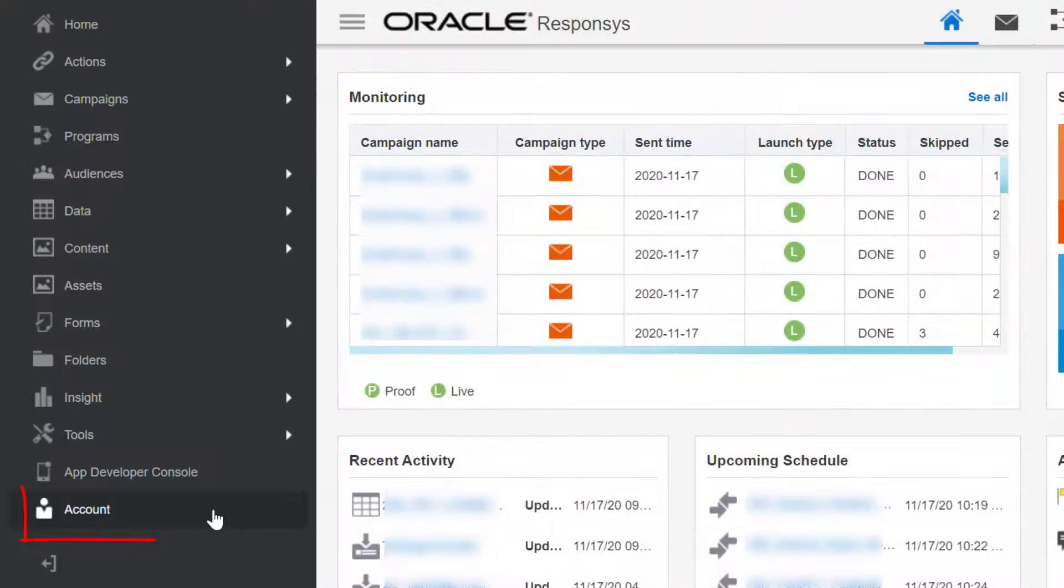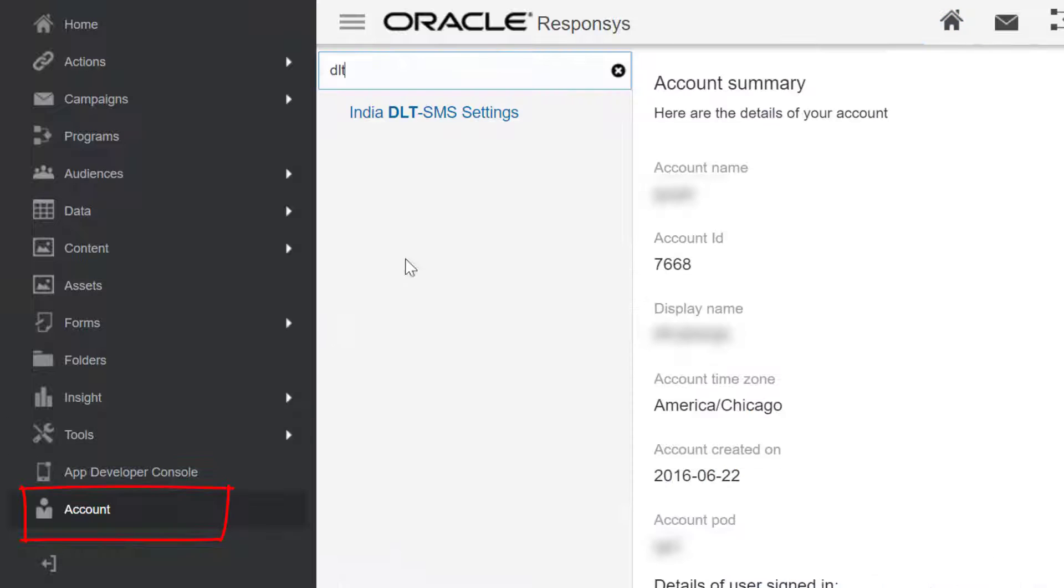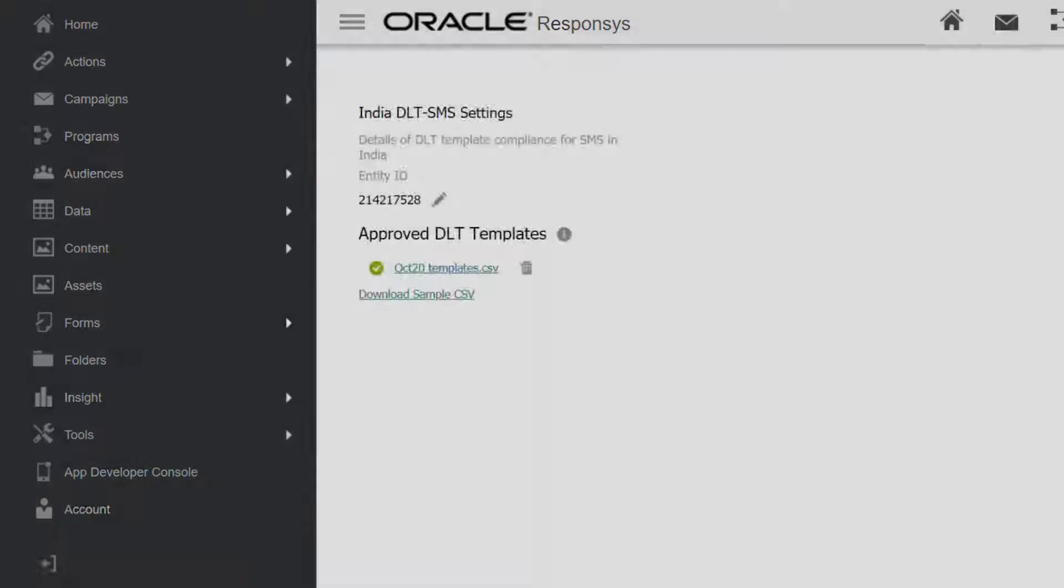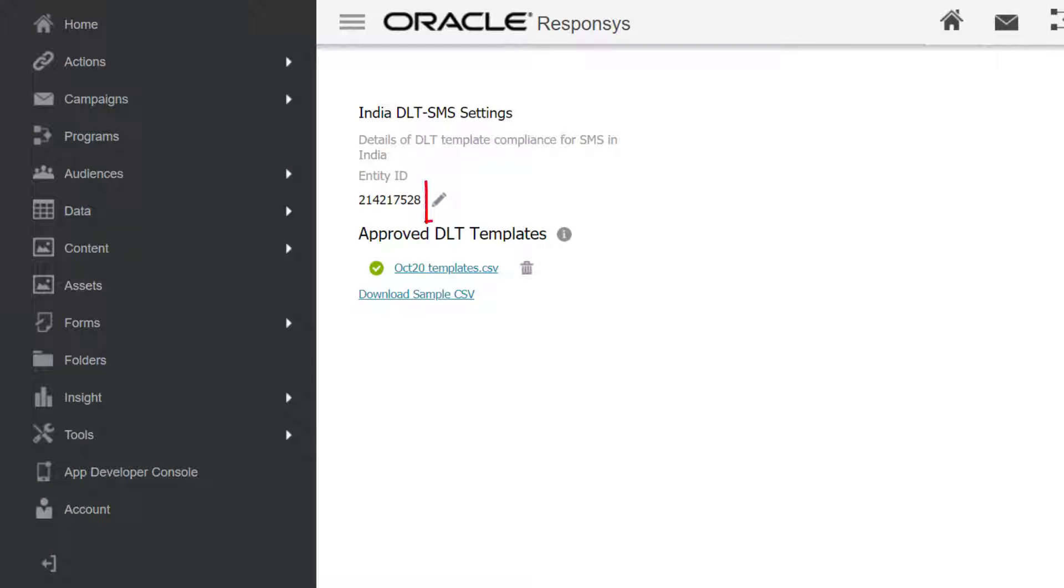To begin, navigate to Account, then India DLT SMS Settings. Click Edit and add your Entity ID. This is the unique identifier you get when you register on the DLT framework.